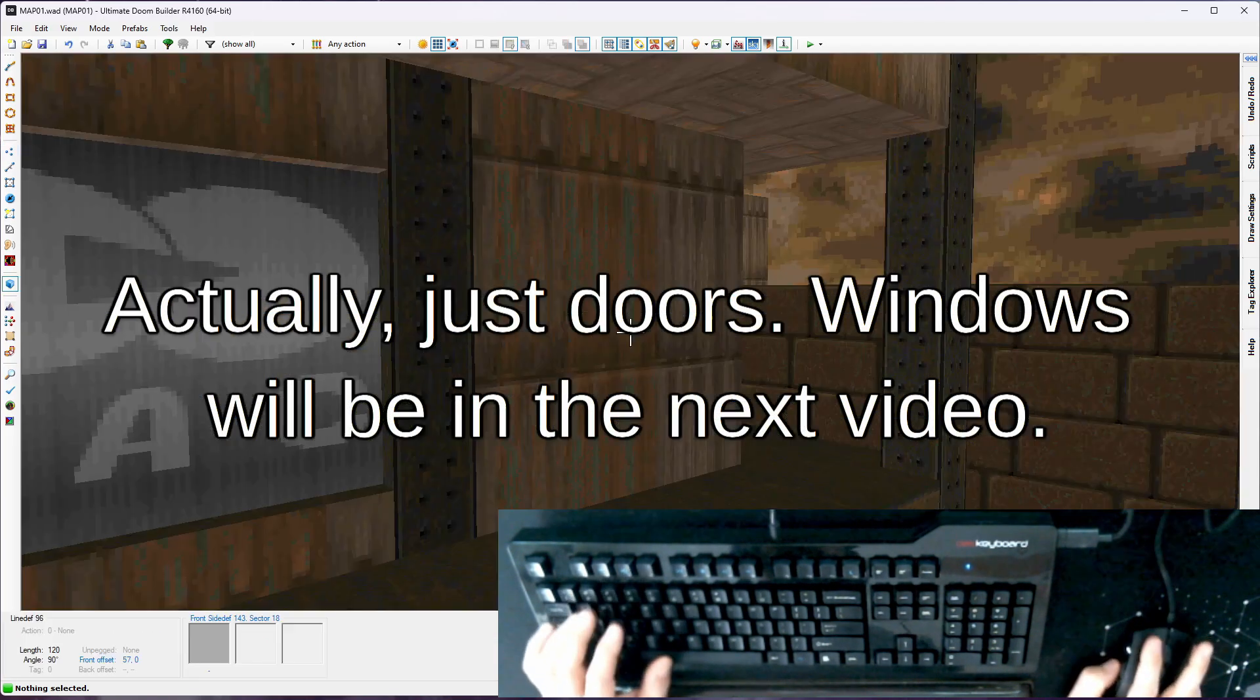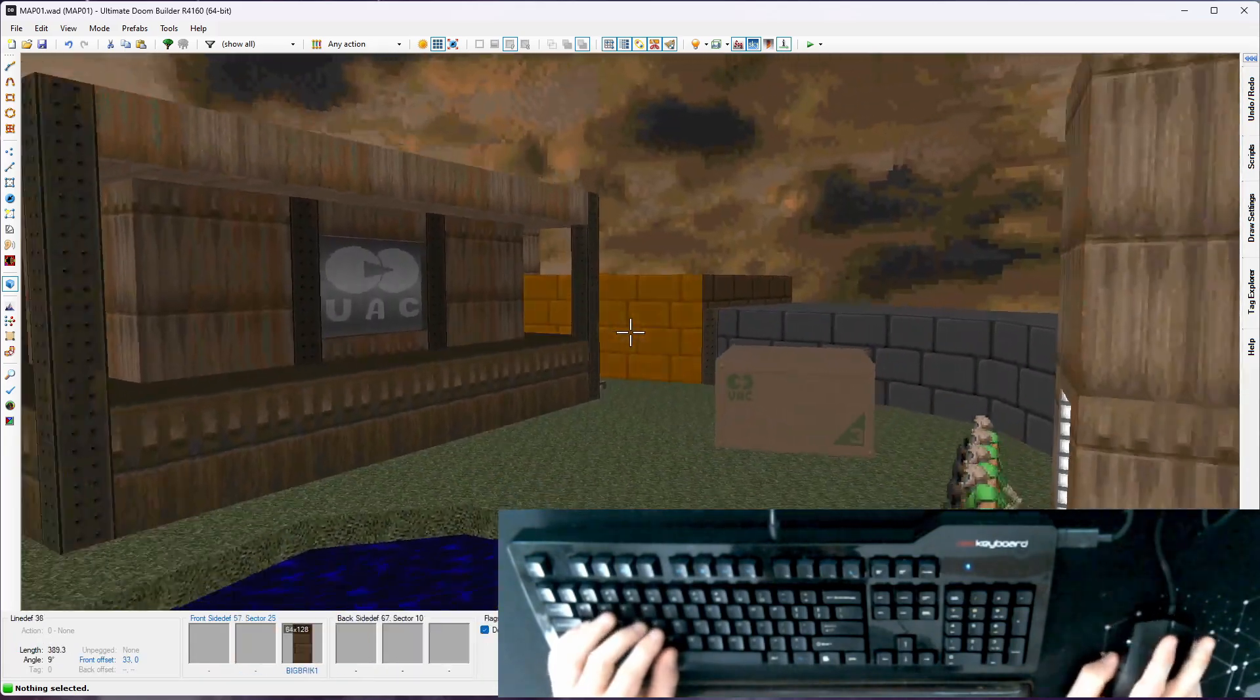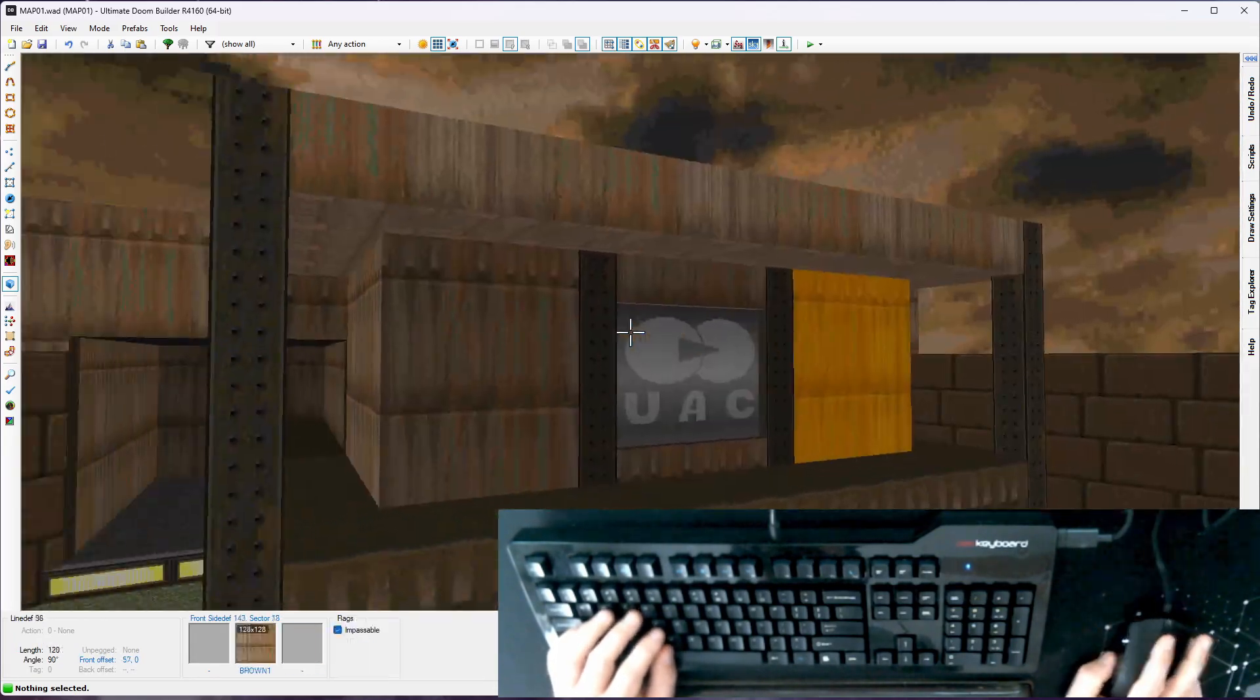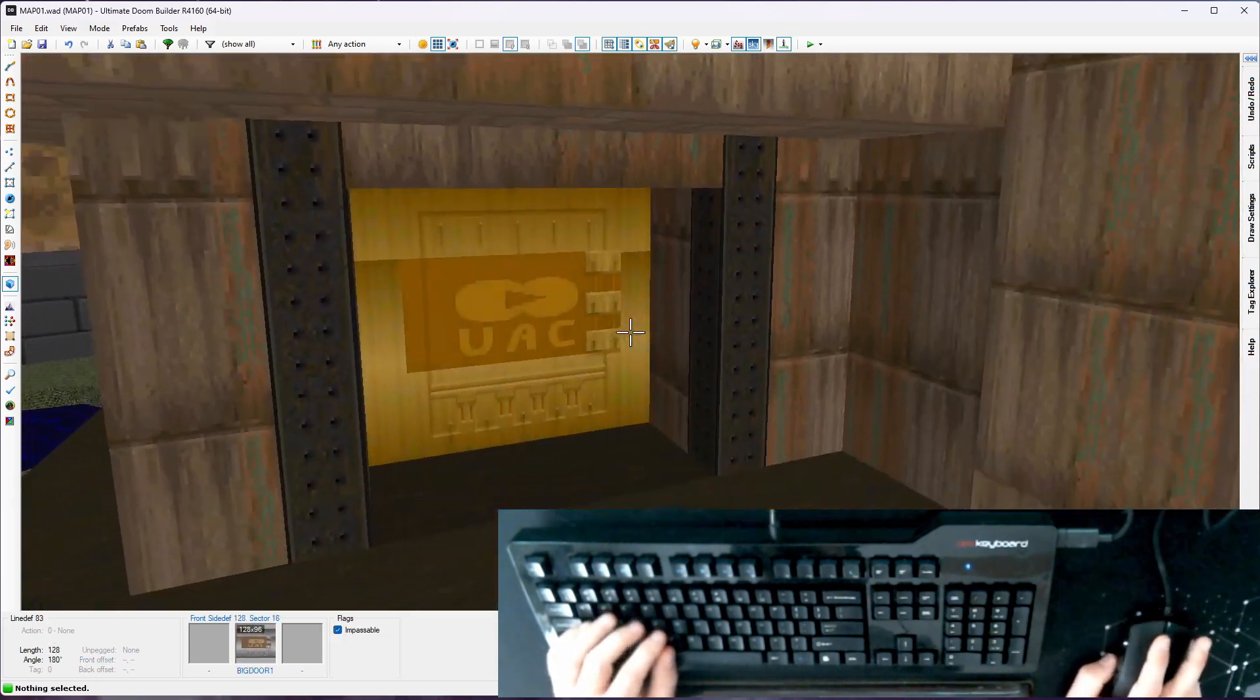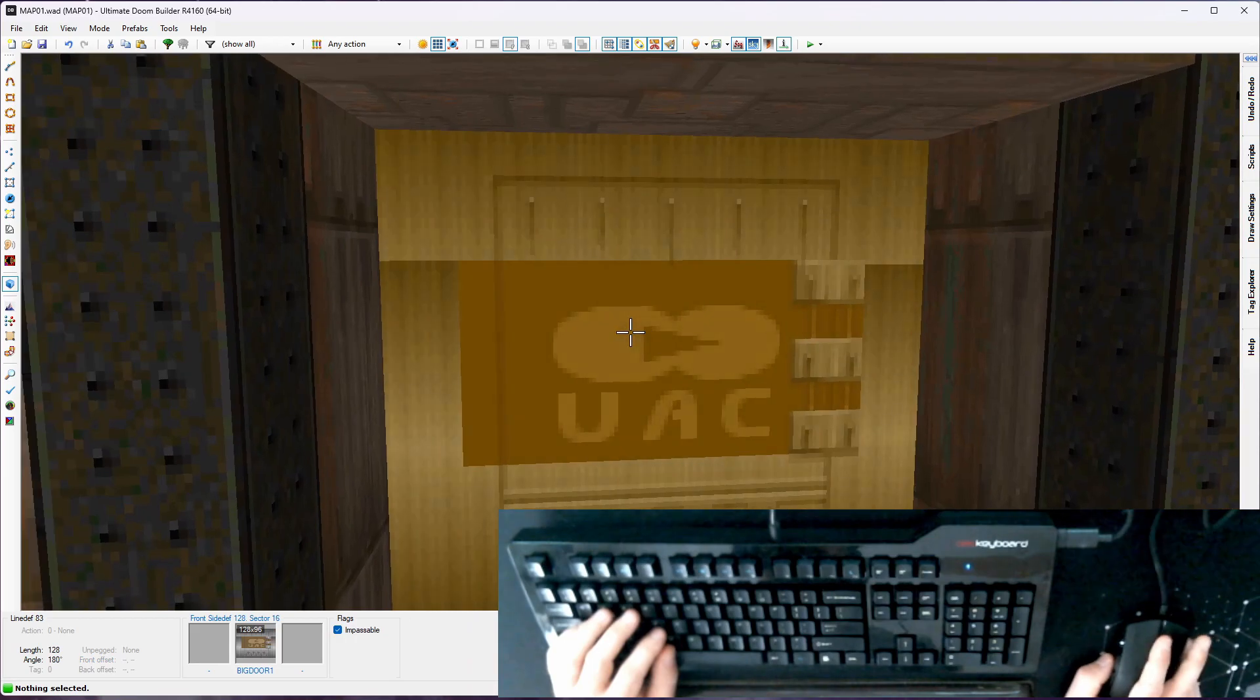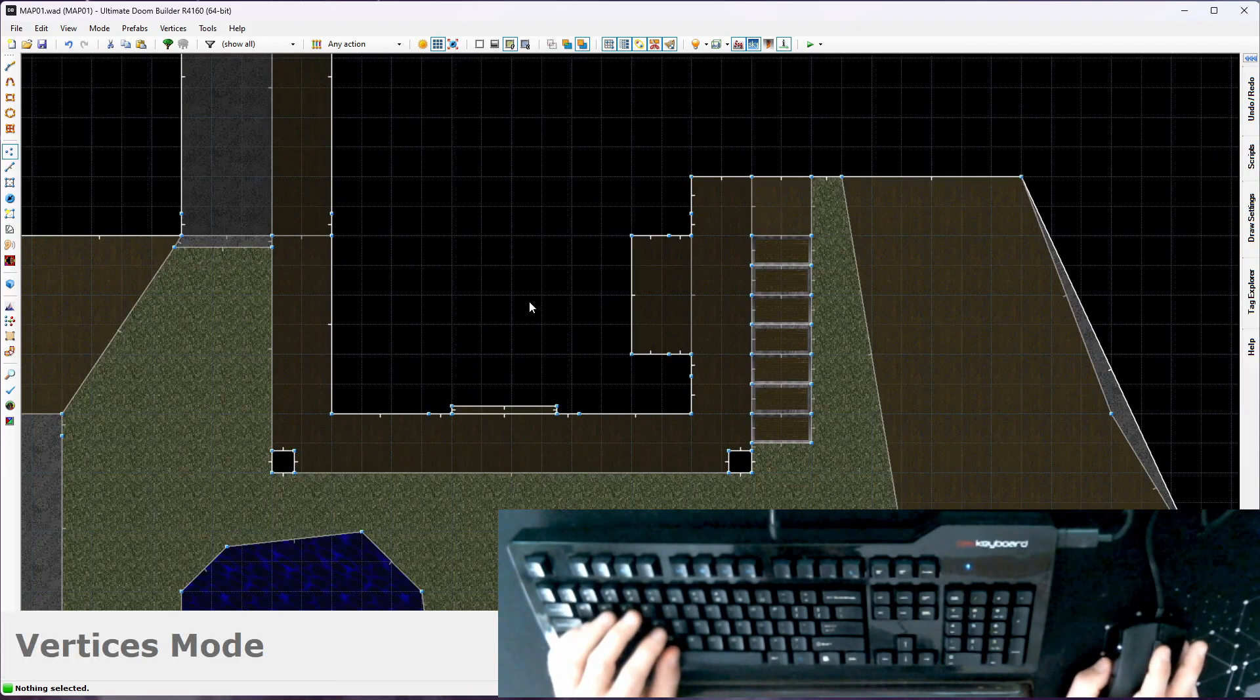So recap, go back to visual mode. This is what we've got going on, just a little outdoor starting area. Nothing too fancy, it's very much Doom. But there's nothing in here, this door is a lie that's just a texture. So I'm going to go here and we're going to make a room in here.